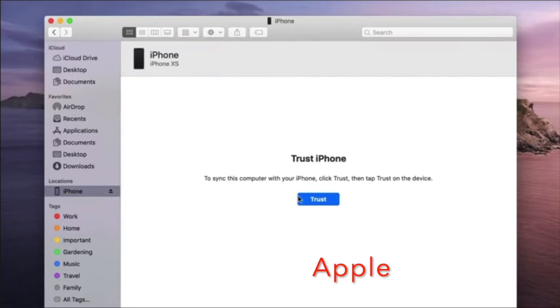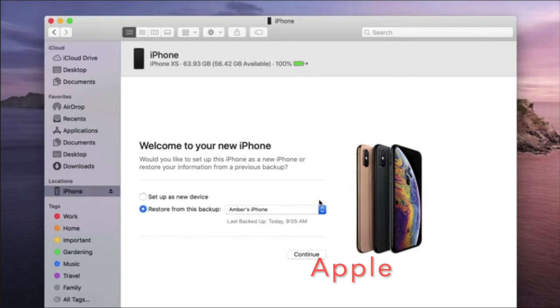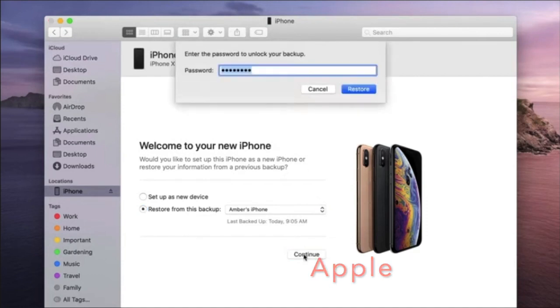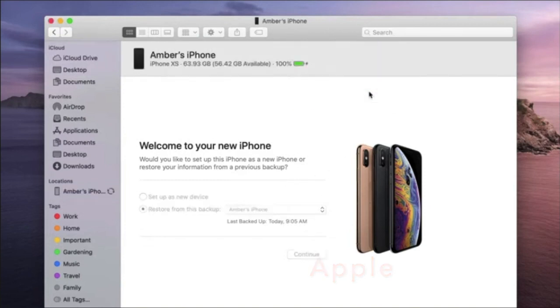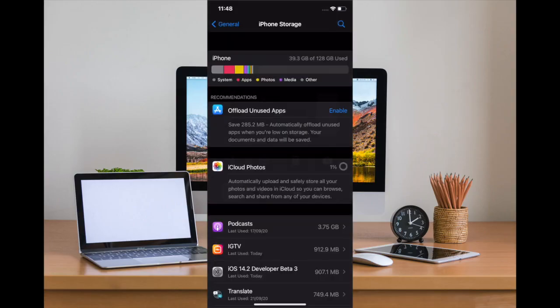So simply connect your iPhone to your computer using USB cable, and then you have to launch iTunes or Finder. And after that, you have to select your device. Now you have to click on 'Restore Backup,' and after that you have to select the most recent backup of your device. Select it and confirm. Now wait until your device has been backed up. There you go.